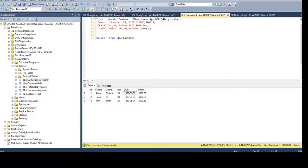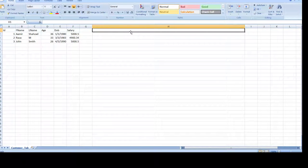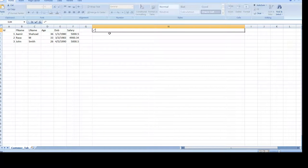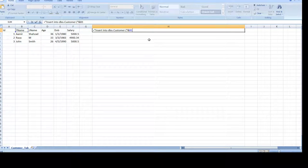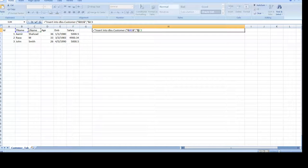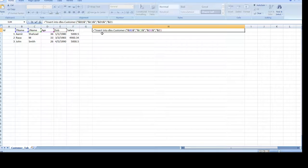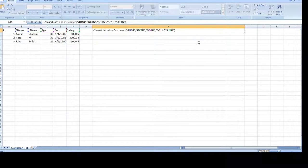We are going to generate the first line first. Click on an empty cell — say G or H — and start with an equals sign, then put double quotes, and type: INSERT INTO DBO.Customer ( — that's my table name, with a parenthesis and double quotes around it. Then use the ampersand for concatenation. I need first name, then concatenation, then a comma inside double quotes, then concatenation again, then last name. I copy that comma-concat pattern and repeat it for age, date of birth, and salary. At the end, add concatenation, double quotes, and a closing parenthesis.